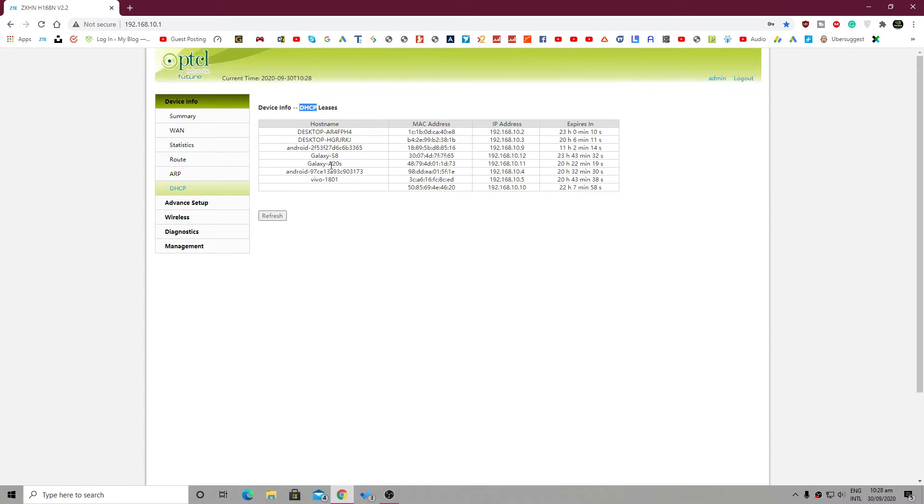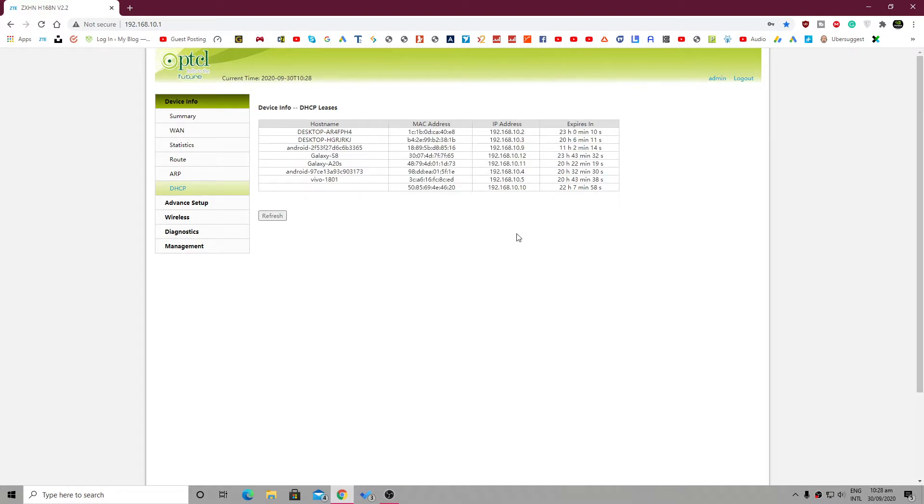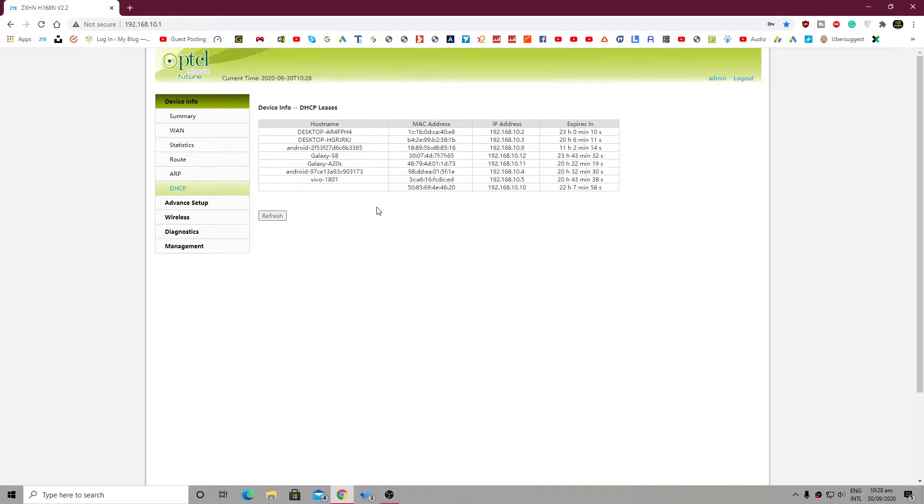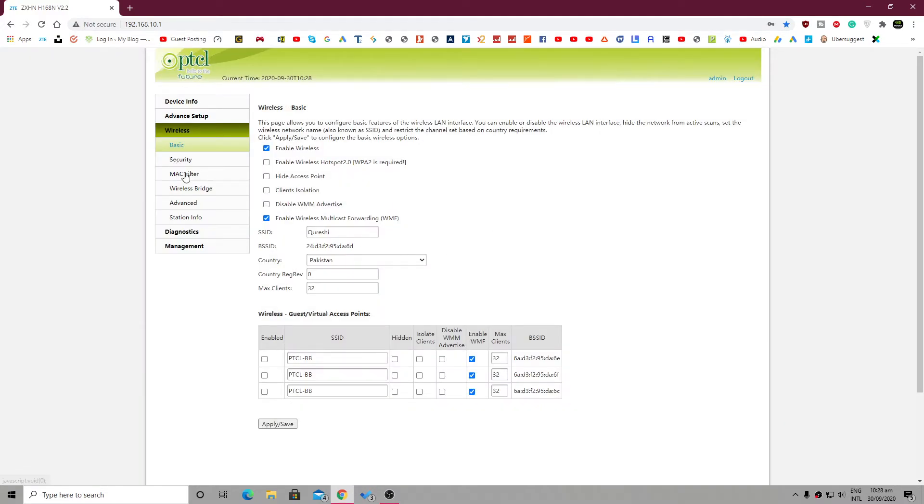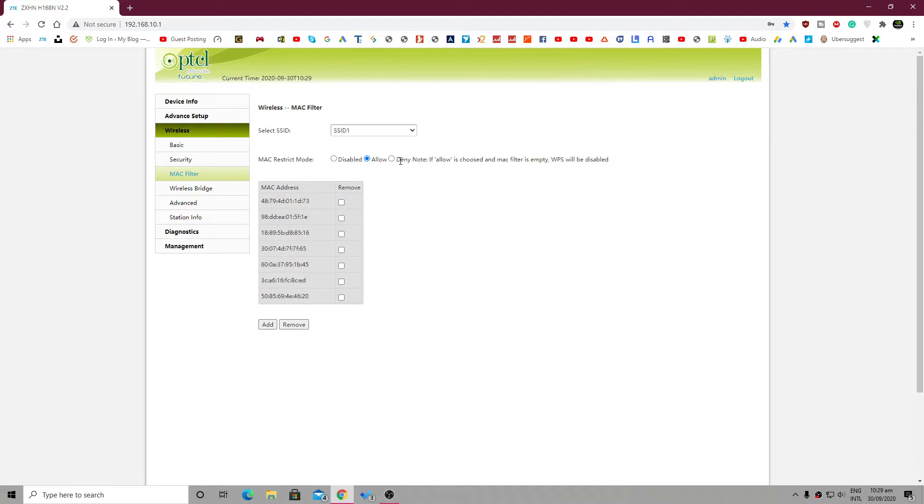What you have to do is simply copy their MAC addresses and enter them into the MAC filter. Go for deny, and it will not allow any of those devices to connect. So this is the second method. And also, if you are not able to...